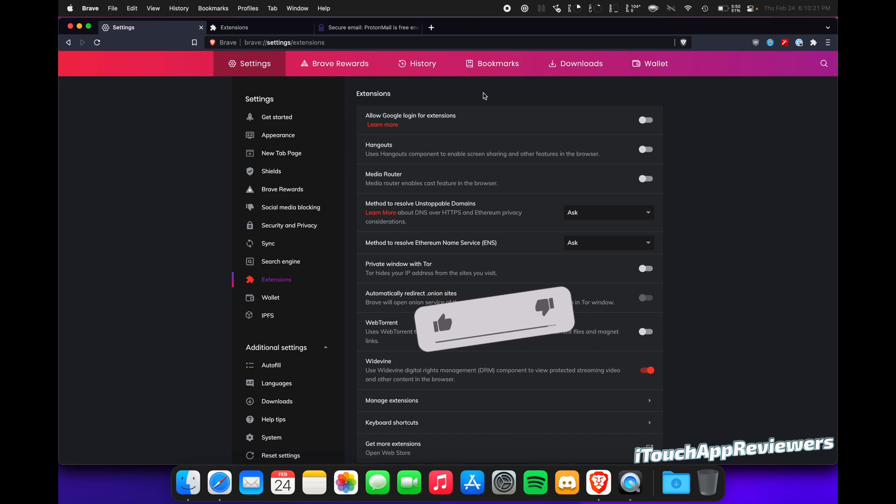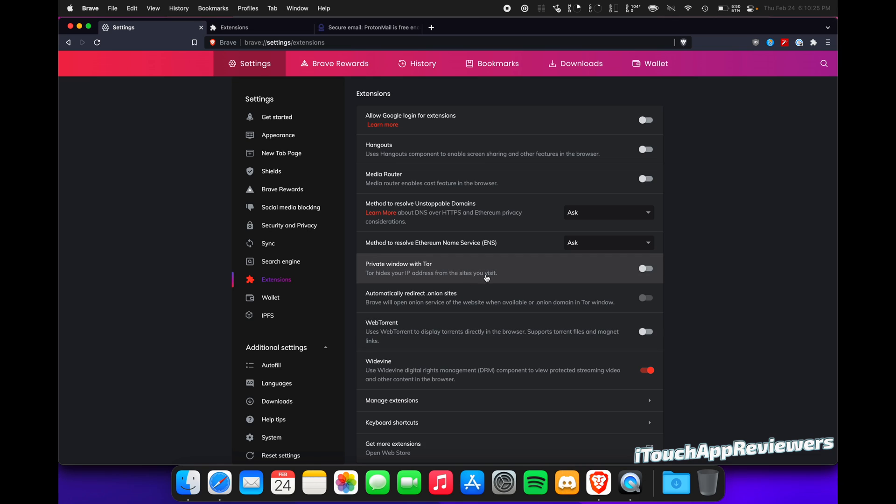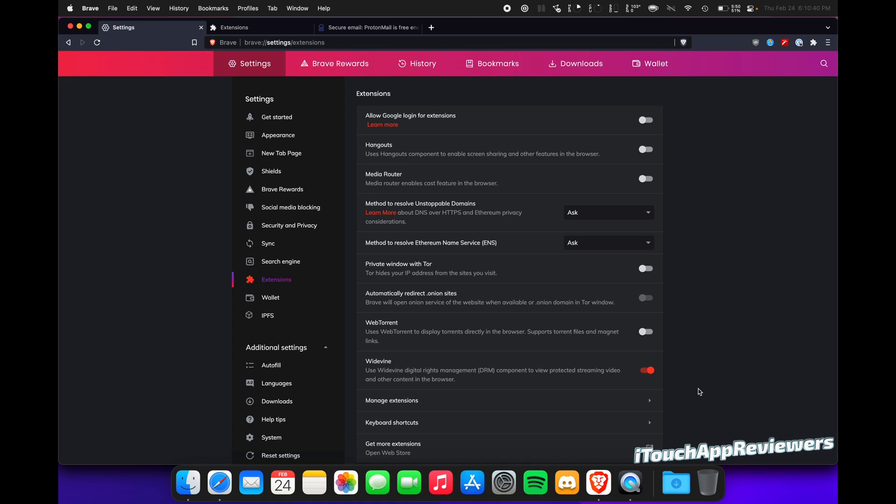So I have all this stuff turned off. I recommend you do the same. I recommend turning off Private Window with Tor. Download the Tor browser on your own. Don't use the one in here. It's not as secure and private, just by default. So I recommend just downloading the actual Tor browser if you want to use Tor. So yeah, turn that off and you should be good here.